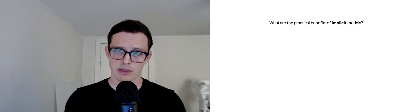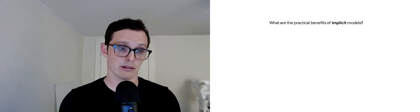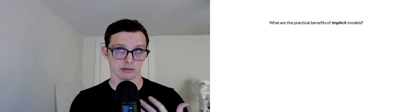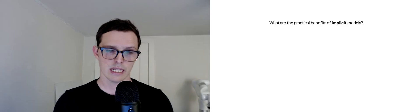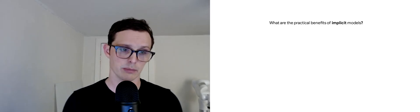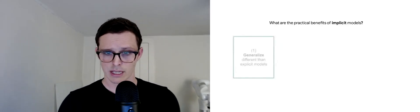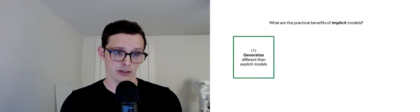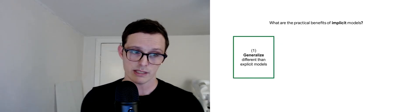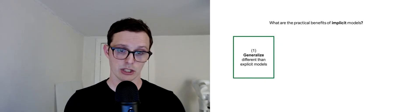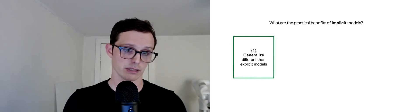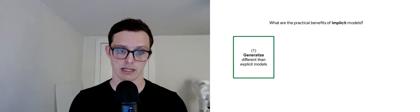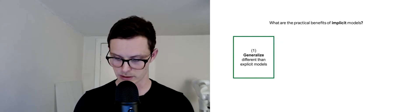One thing we want to think about to prime ourselves as we look at these results is what are the practical benefits of implicit models? There's three that we want to highlight. One is that they seem to generalize differently than explicit models in some cases that we care about.